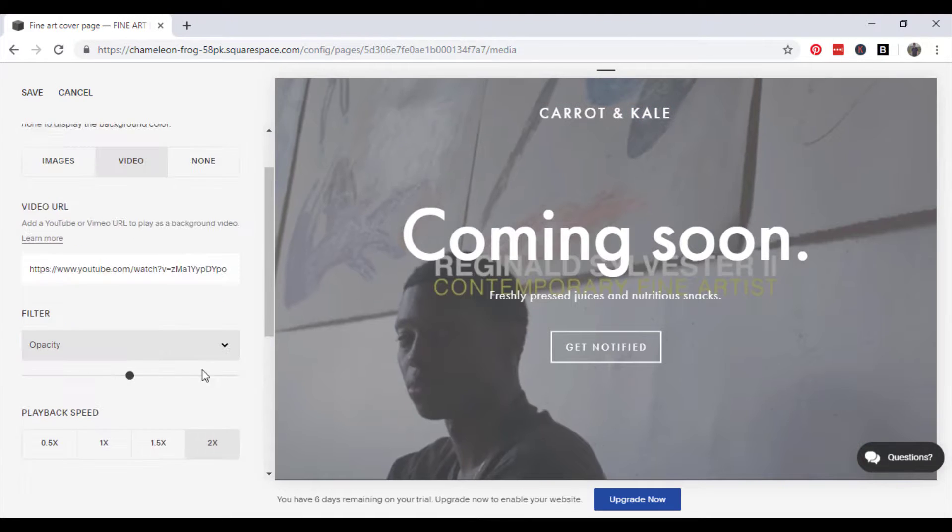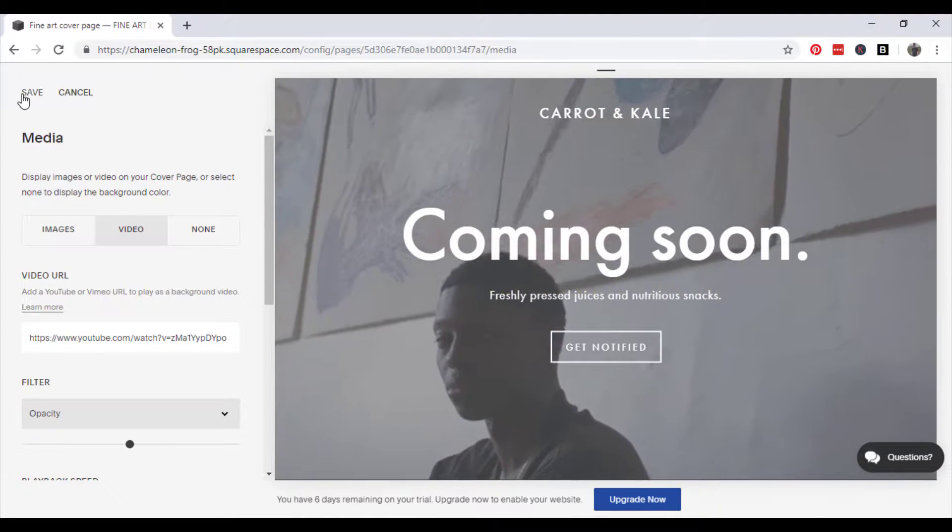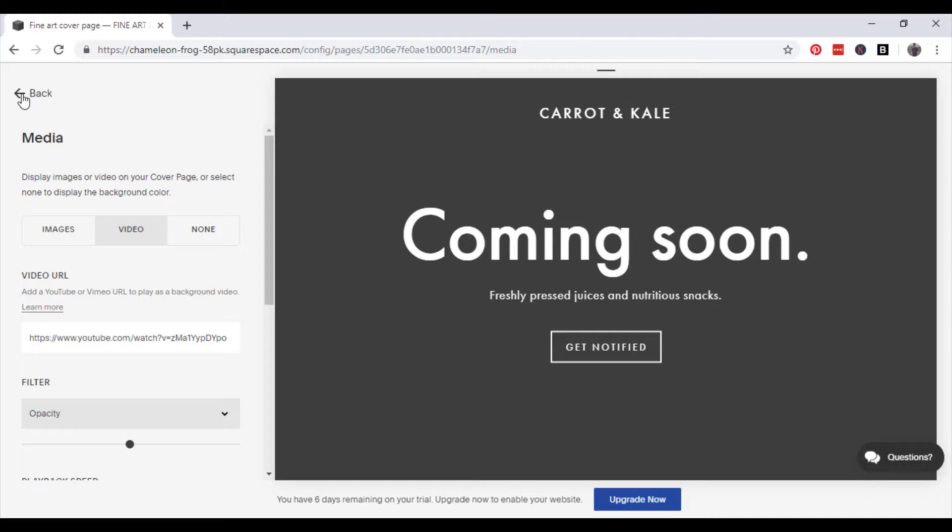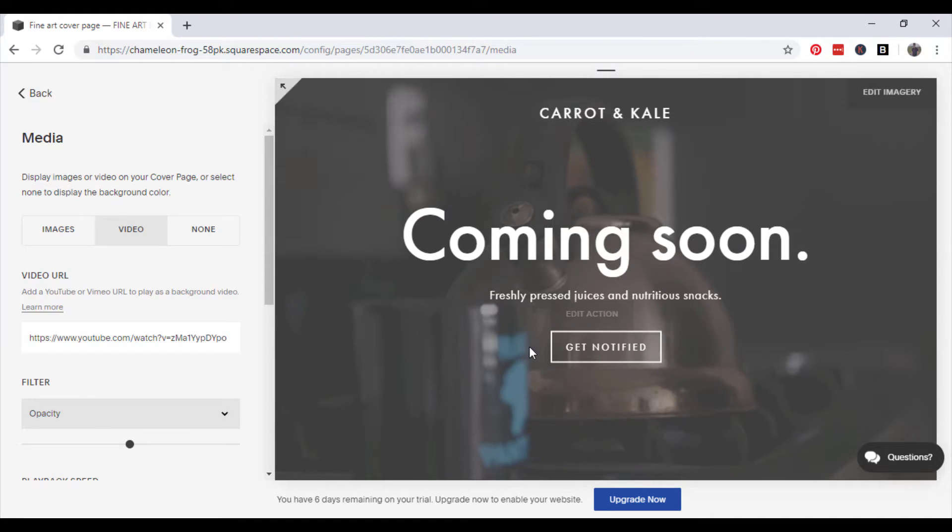Yeah that's pretty much it, just a very short brief tutorial on how to add a background video to your Squarespace website. Thank you very much for watching, I'll see you again soon.